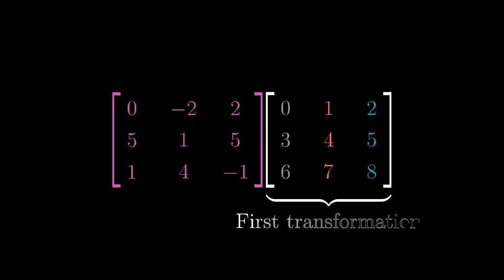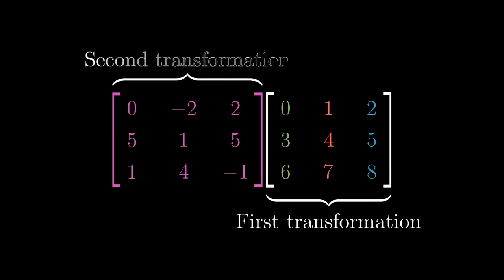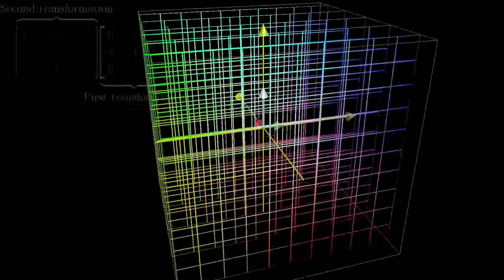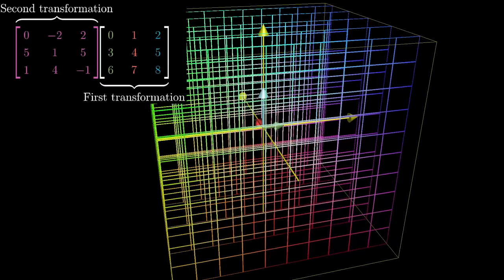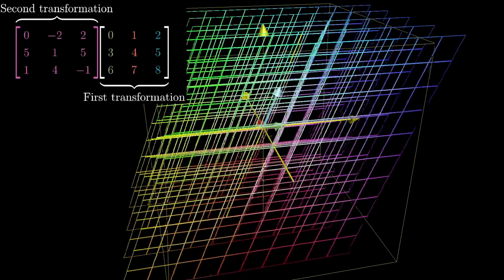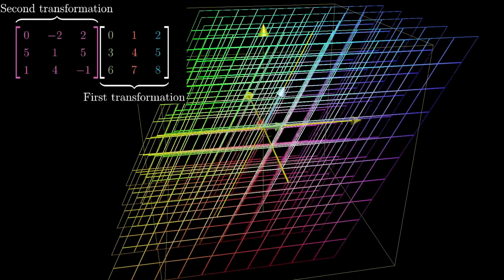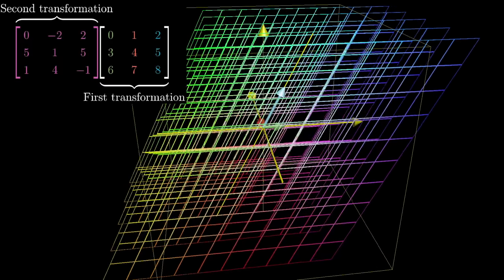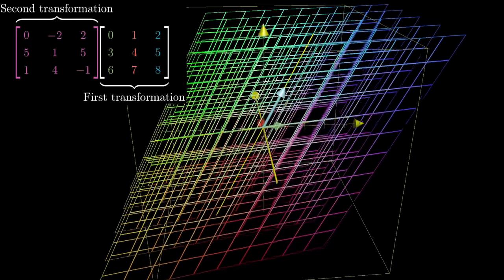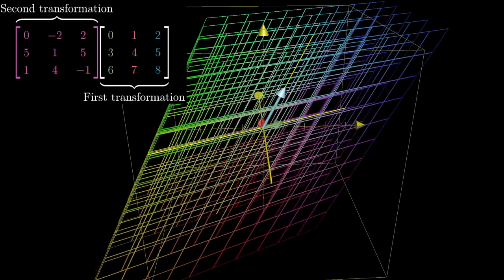Multiplying two matrices is also similar. Whenever you see two 3x3 matrices getting multiplied together, you should imagine first applying the transformation encoded by the right one, then applying the transformation encoded by the left one.